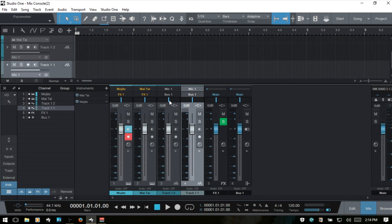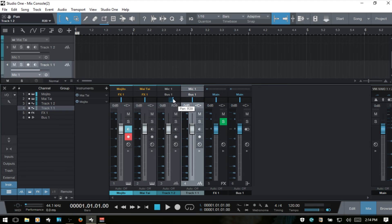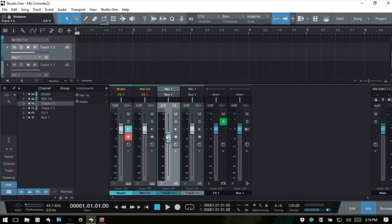Next we have panning. We can grab the dash and move it left or right. Studio One uses a minus 3 dB pan law. We can also click and enter a numeric value. Below that we have our fader, which we can drag vertically, and we can also click to enter a numeric value. For both pan and fader, if we make an adjustment and want to return to the default, we can Control-click to reset — back to zero dB or center for pan.